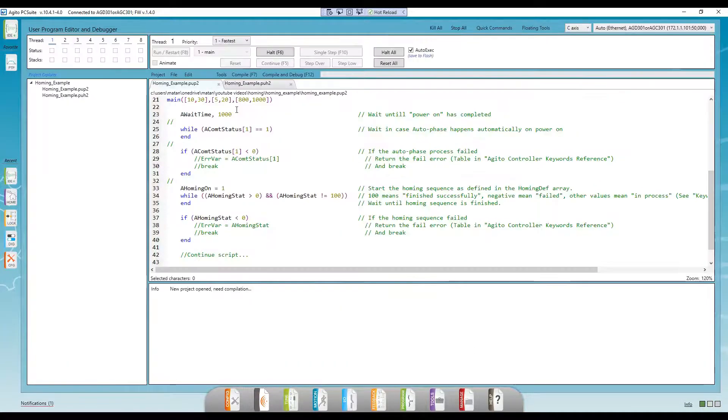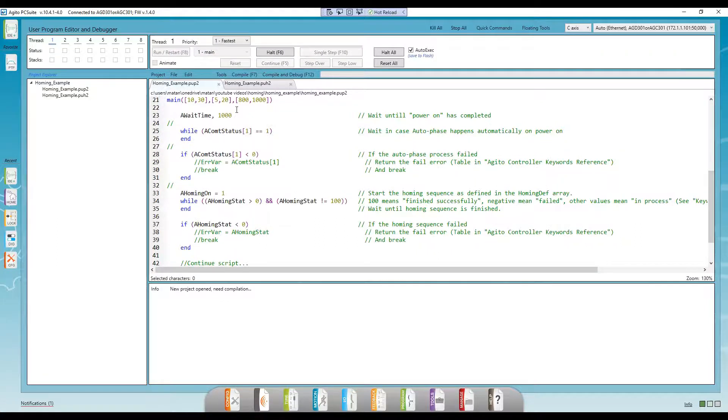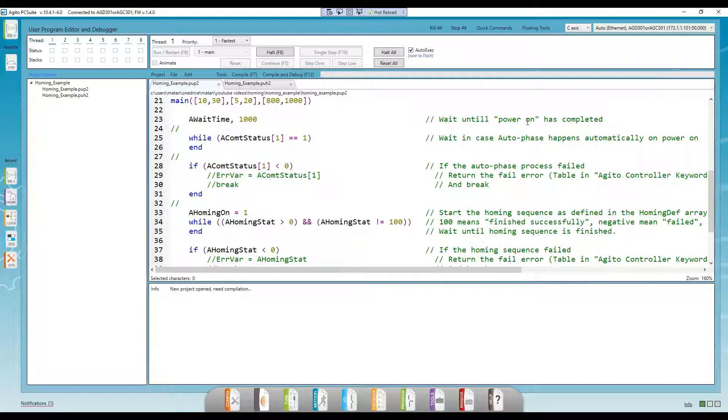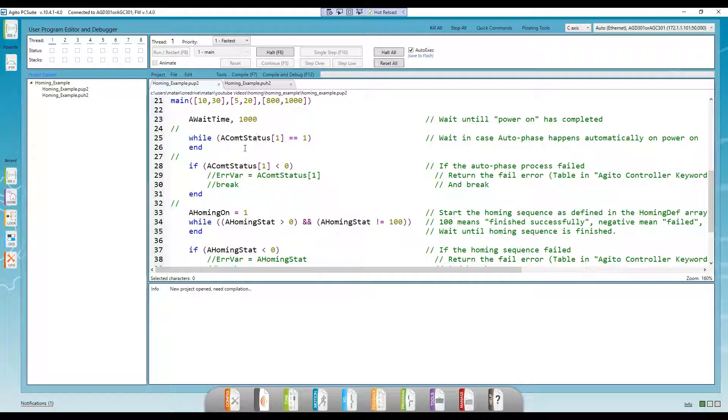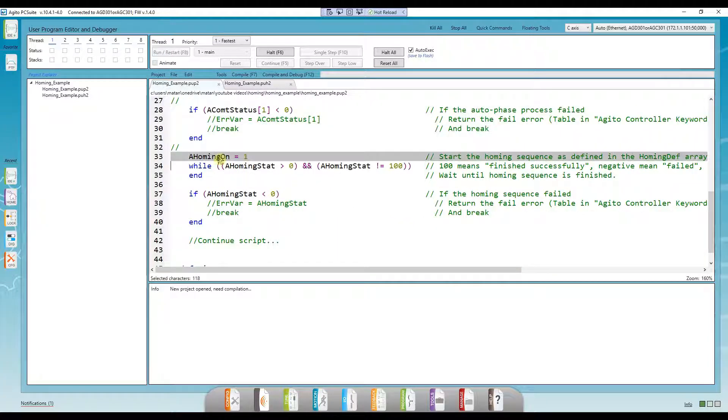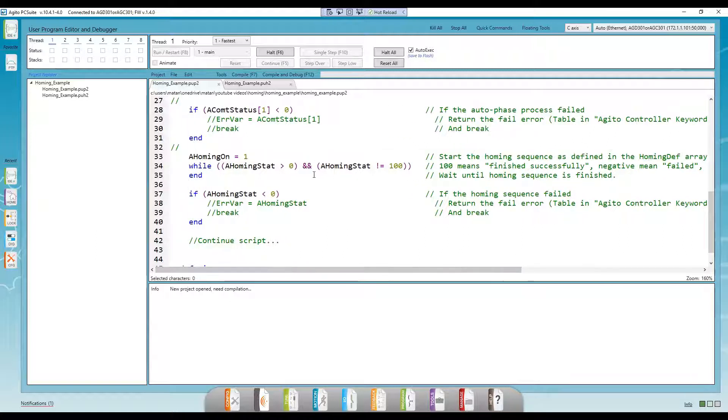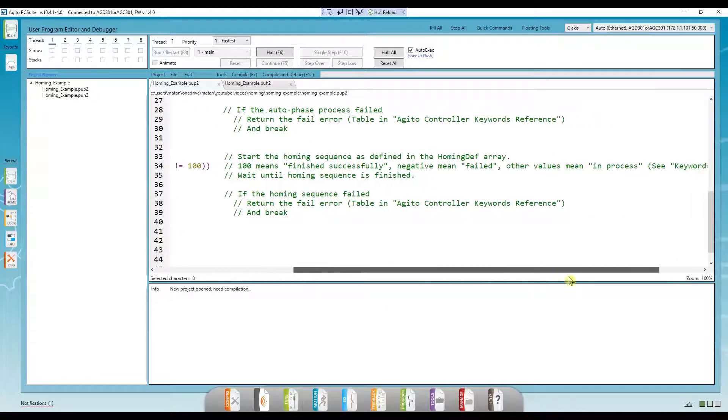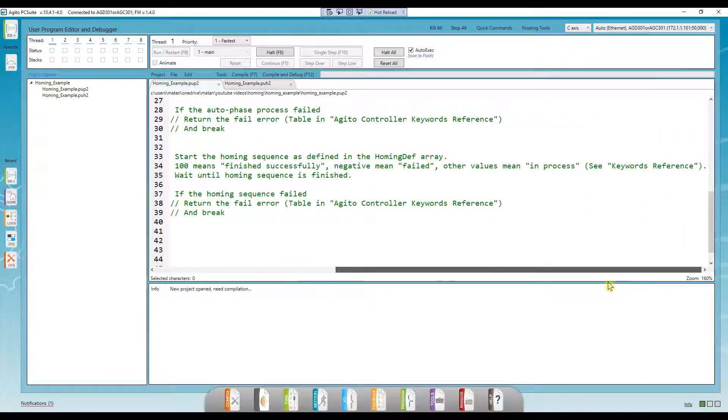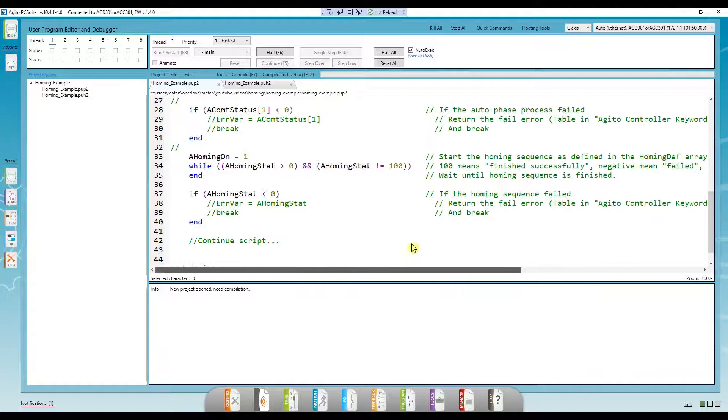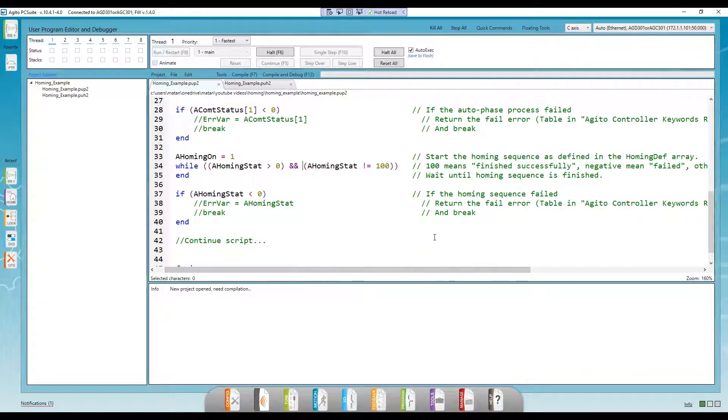Okay, one last thing I want to show you is running the homing sequence from our IDE plus while checking the homing status to know when we can continue with the rest of the code. We'll start by waiting for the powerup sequence to finish. Next, we'll wait for the autophase process to finish. Then we'll run the homing sequence as defined in the homing def array. And finally, we'll check the homing status keyword to find out when the homing sequence has finished. We can also put this piece of code in a function like we did before and execute it at the beginning of the main task.